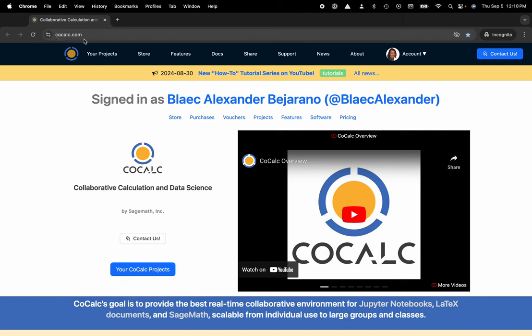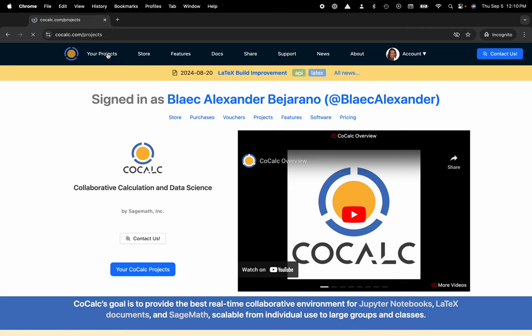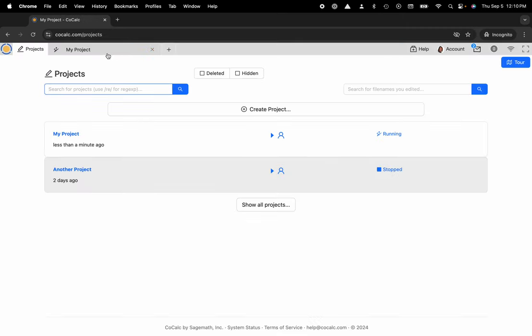You can see I'm at cocalc.com. I'm going to head over to my projects and select the project that I'd like to work inside of, or create a new one.